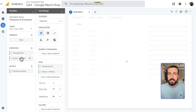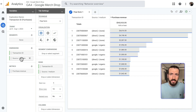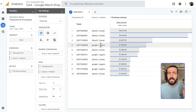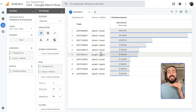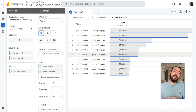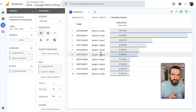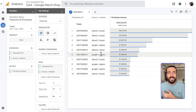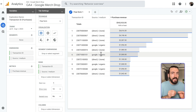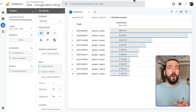Now we will see each Transaction ID, and next to that we will see the Source and Medium for that specific transaction. This is how we can check transactions, order IDs, and transaction IDs in GA4, as well as a couple of simple e-commerce reports.